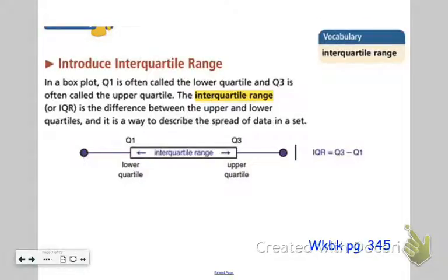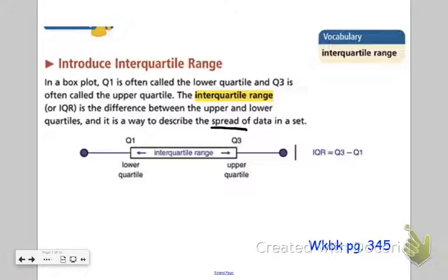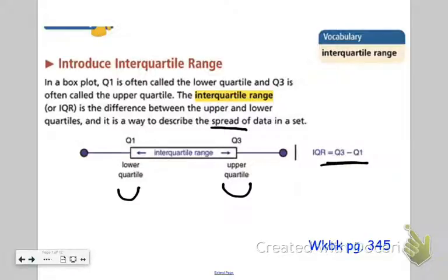The last thing I want to talk about is interquartile range. In a box plot, Q1 is often called the lower quartile and Q3 is often called the upper quartile. The interquartile range, or IQR, is the difference between the upper and lower quartiles, and it's a way to describe the spread of the data. The difference with IQR is that you're not subtracting the highest and lowest numbers — that would be the maximum and minimum. In this case, we're subtracting the third quartile and the first quartile — finding the range of the numbers that are part of your box in your box plot.